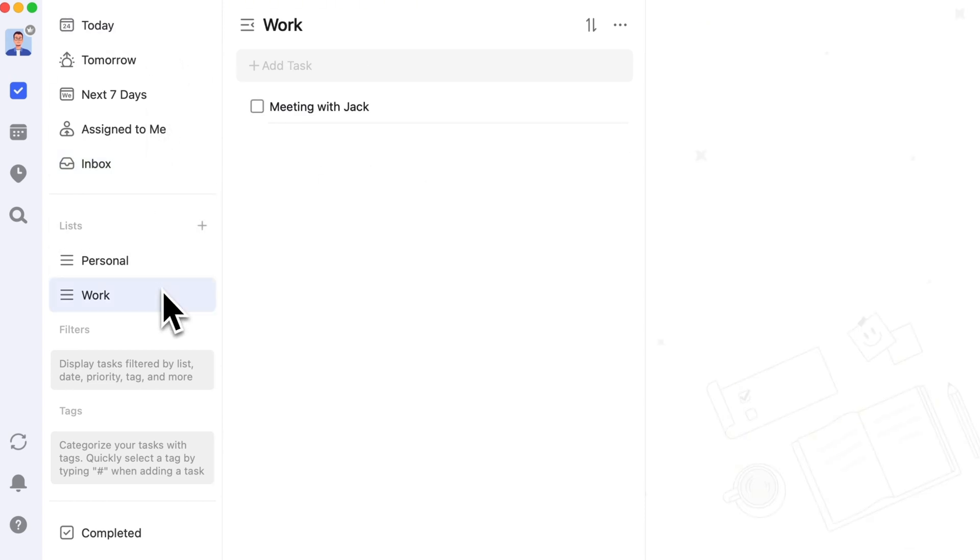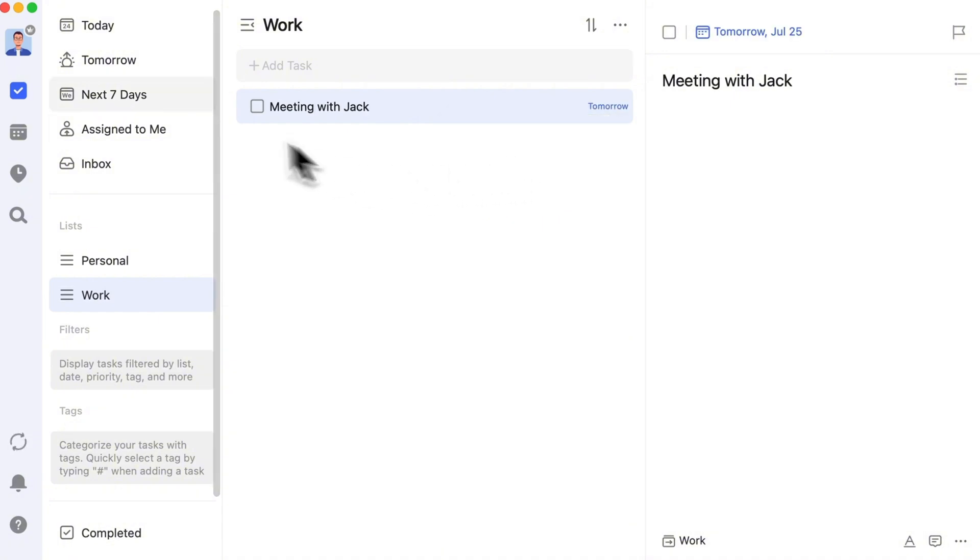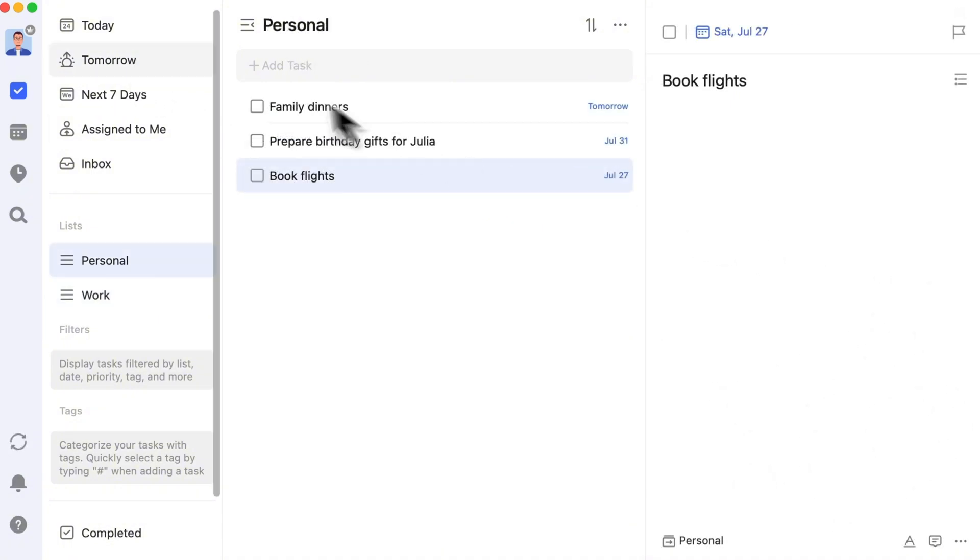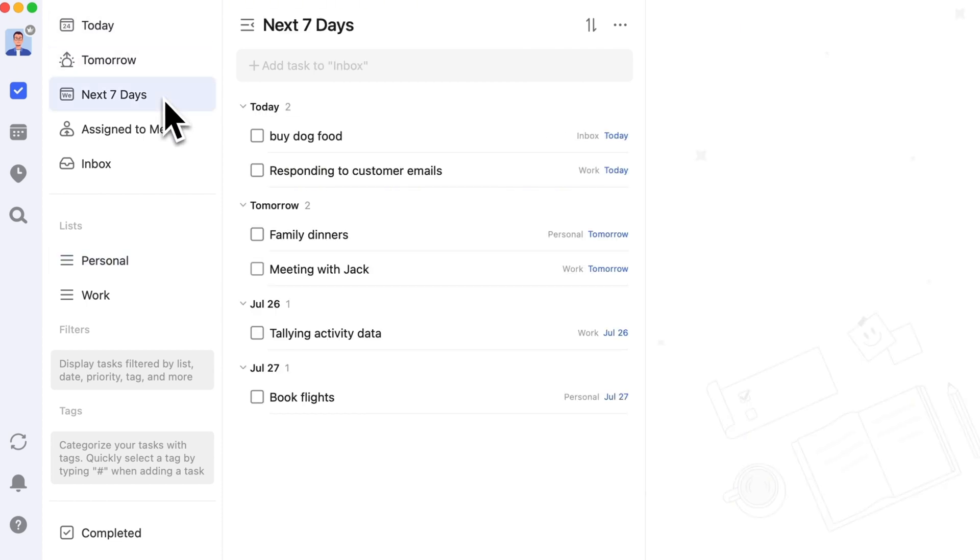Similarly, if I set the due date for meeting with Jack to tomorrow, it will show up in the tomorrow smart list. As your tasks increase, you don't need to check regular lists. Just check the smart lists to see the tasks scheduled for today, tomorrow, and the next seven days.